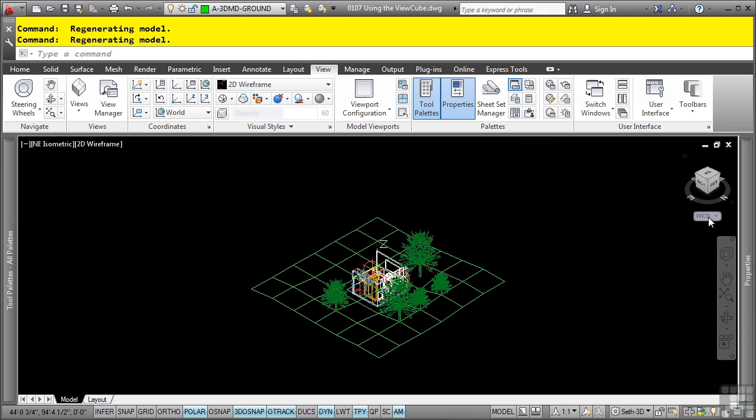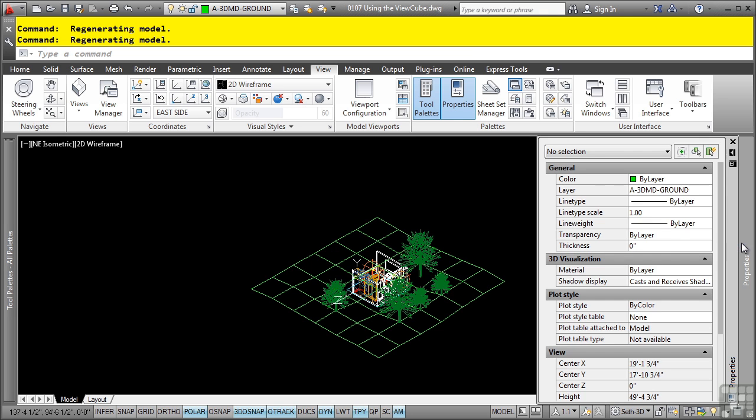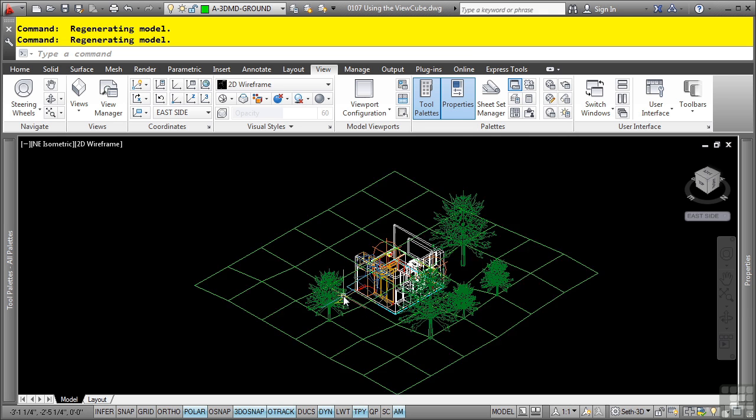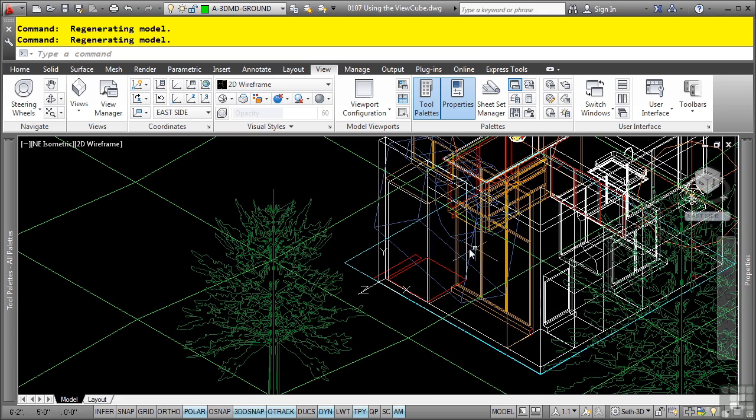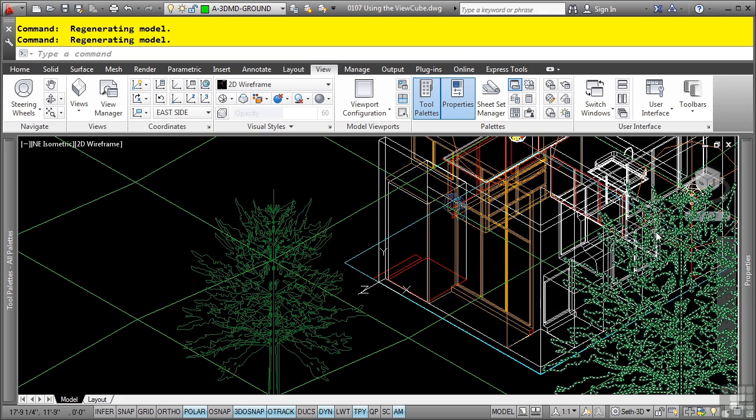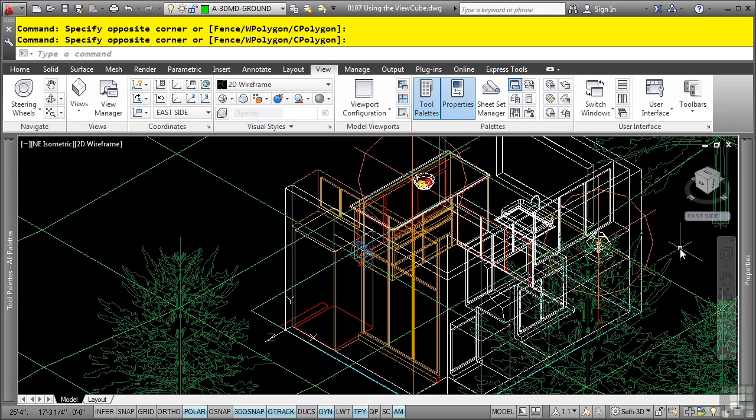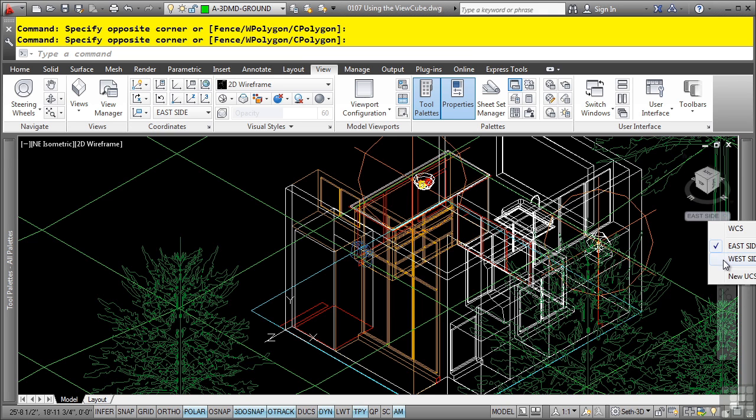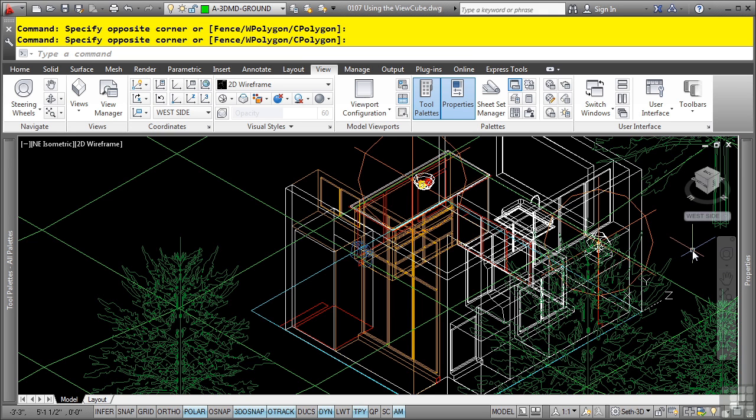We have the coordinate system dropdown right here. This is a quick way to activate a saved UCS or the world coordinate system. By simply clicking on it, you'll notice that my compass has automatically changed to the east side of the house. If I want to change it to the west side of the house, I simply hover into this, click on west side, and that was changed to the west side of the house. These are named UCS's which I have created. We will discuss UCS's later on in a future video.